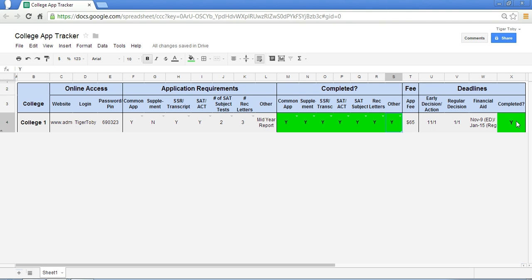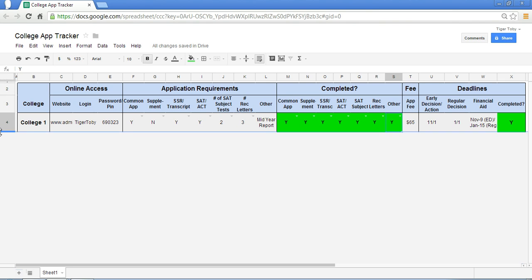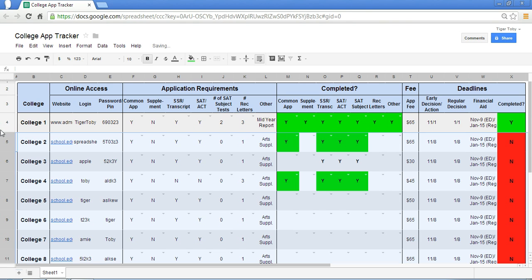So here we go. We've just walked through how you can organize the data for one particular college. Of course, there might be more than one college you're applying to, as shown down here. I'm going to unhide everything. And at that point, you can see how having a single framework for all your colleges and all the data pertinent to the college application process can become particularly useful.